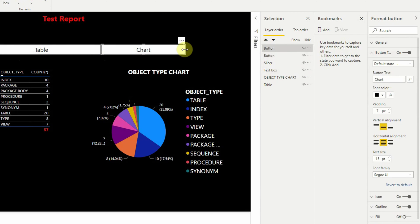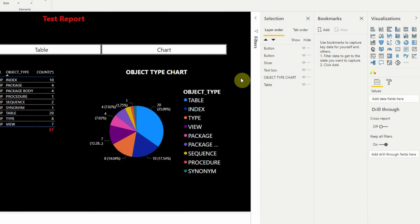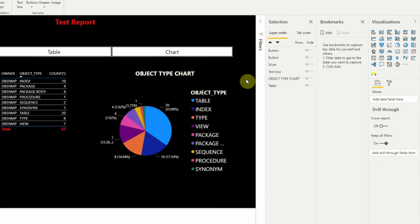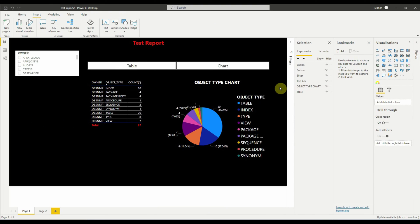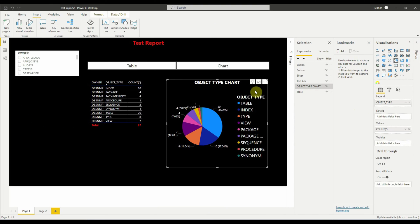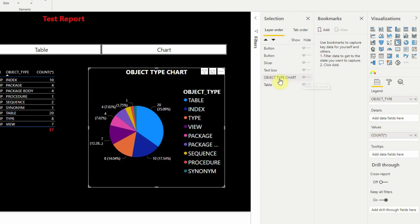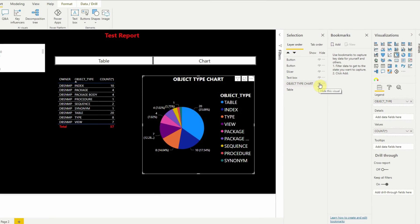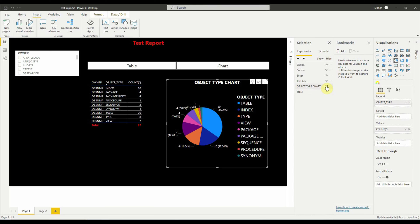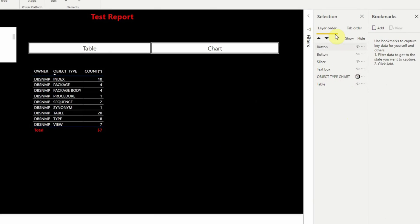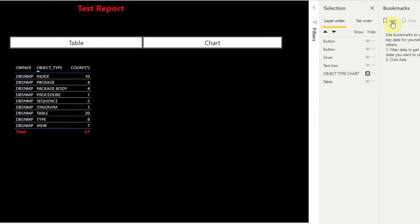Now we will create two bookmarks and associate them with the buttons. First, select the second visual, that is the chart, and make it invisible by unselecting the small eye icon on the properties window. Please note that the table visual is still visible and in this state we will create a bookmark using the Add button in the bookmarks properties window and we will rename this bookmark to Table Display.